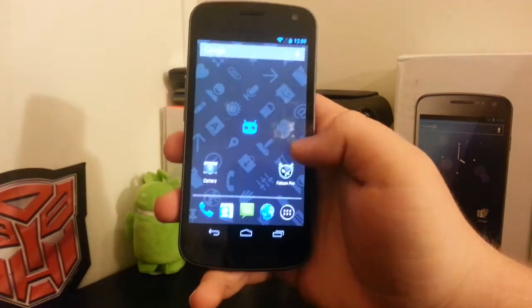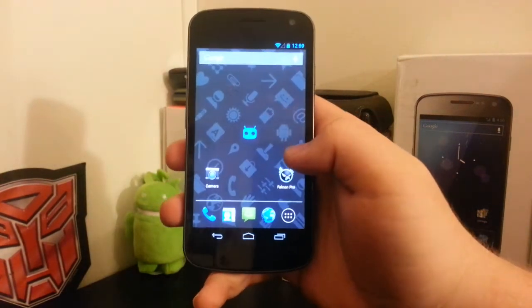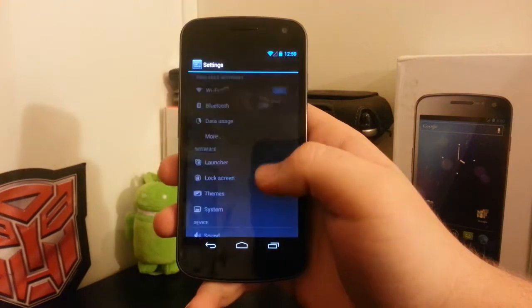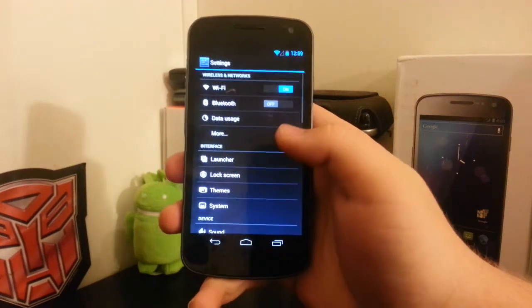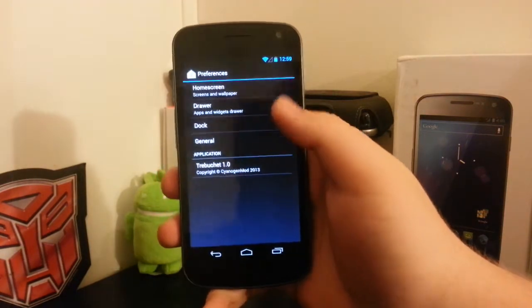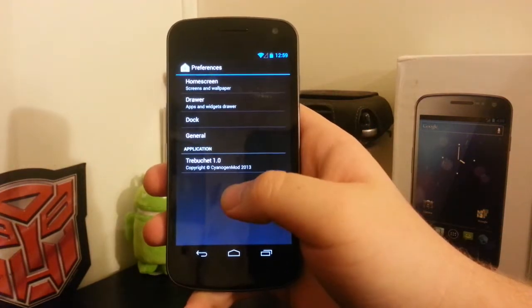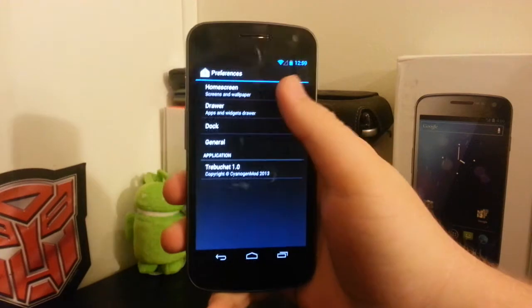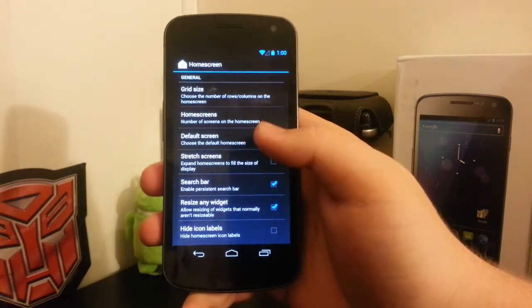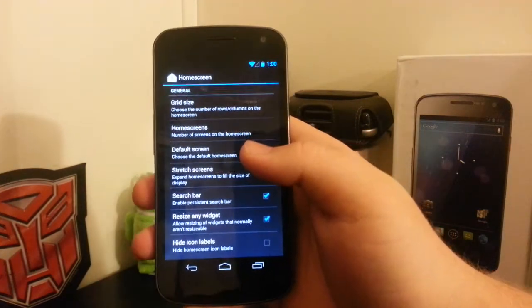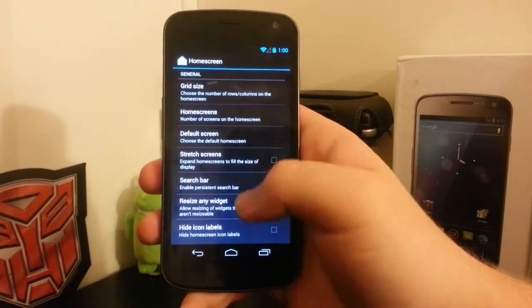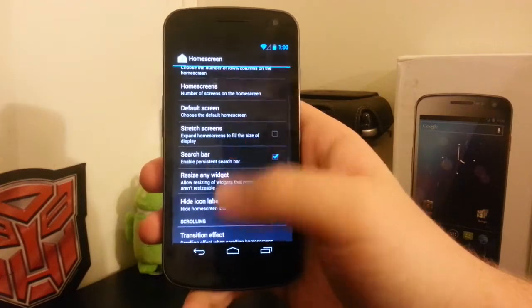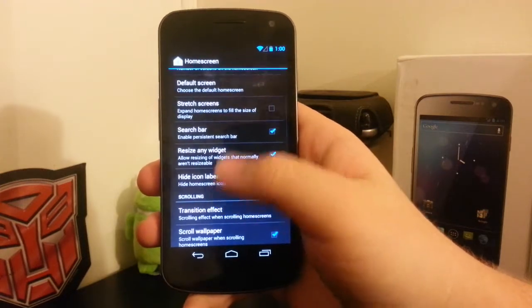If we go into settings and then launcher, this is where we can customize Trebuchet. If you go to home screen, we now have more options where we can customize our grid size and the number of home screens.